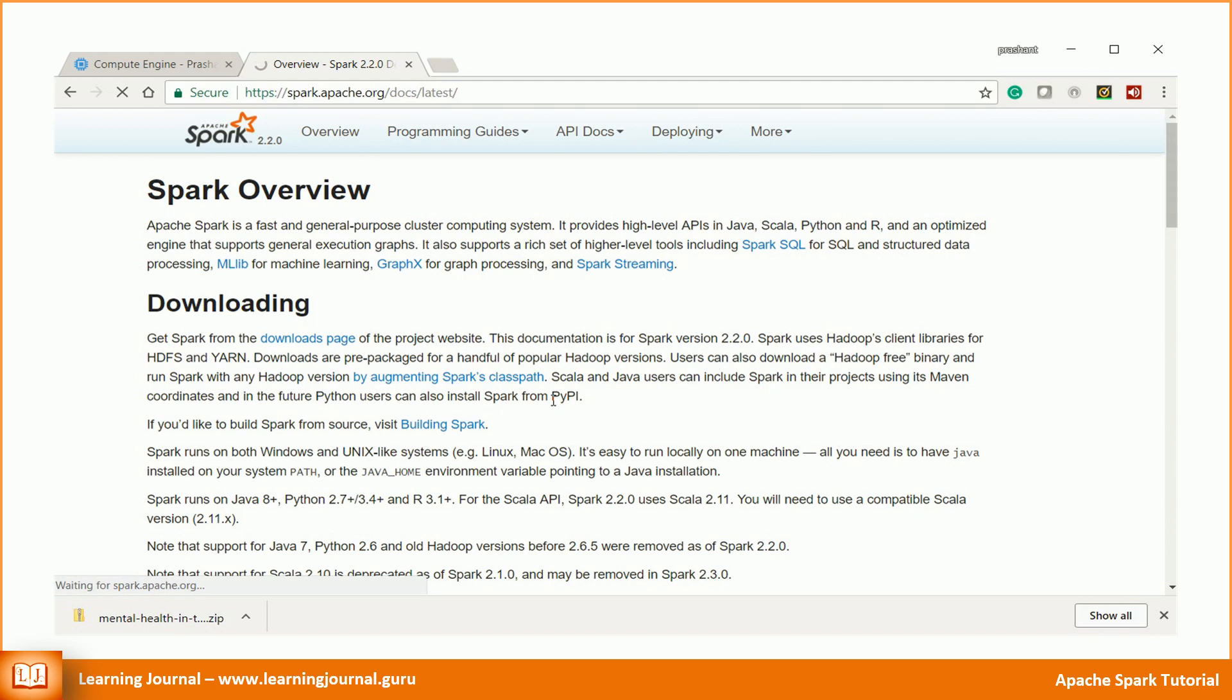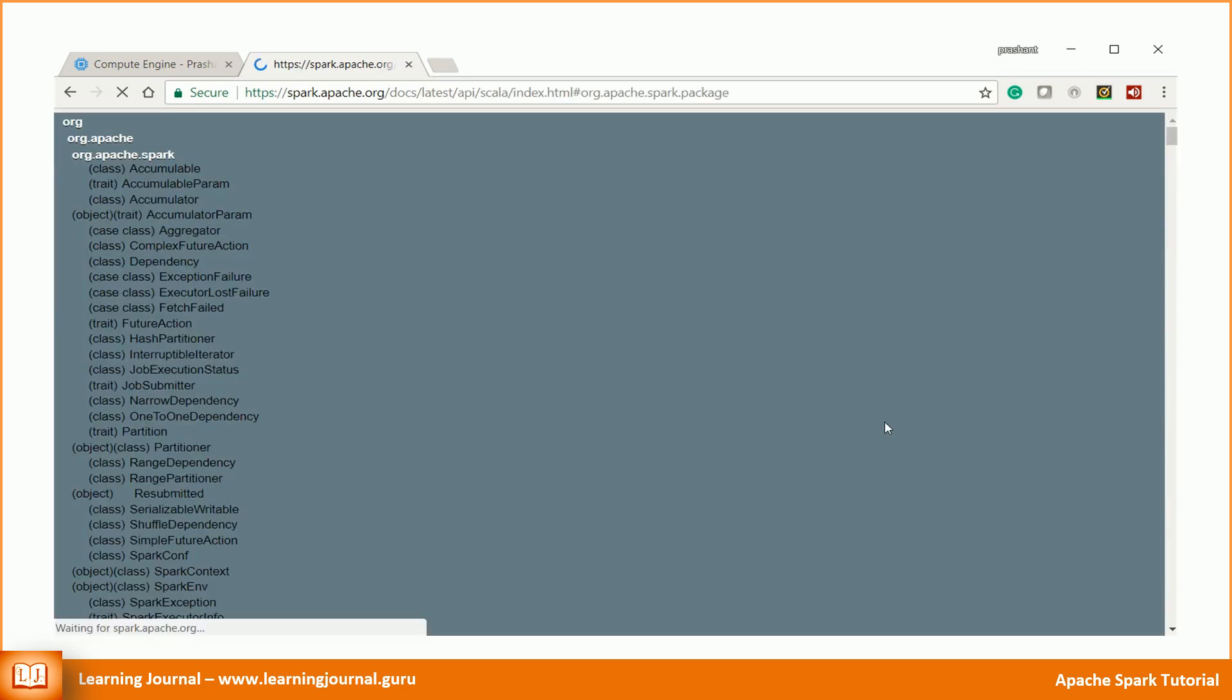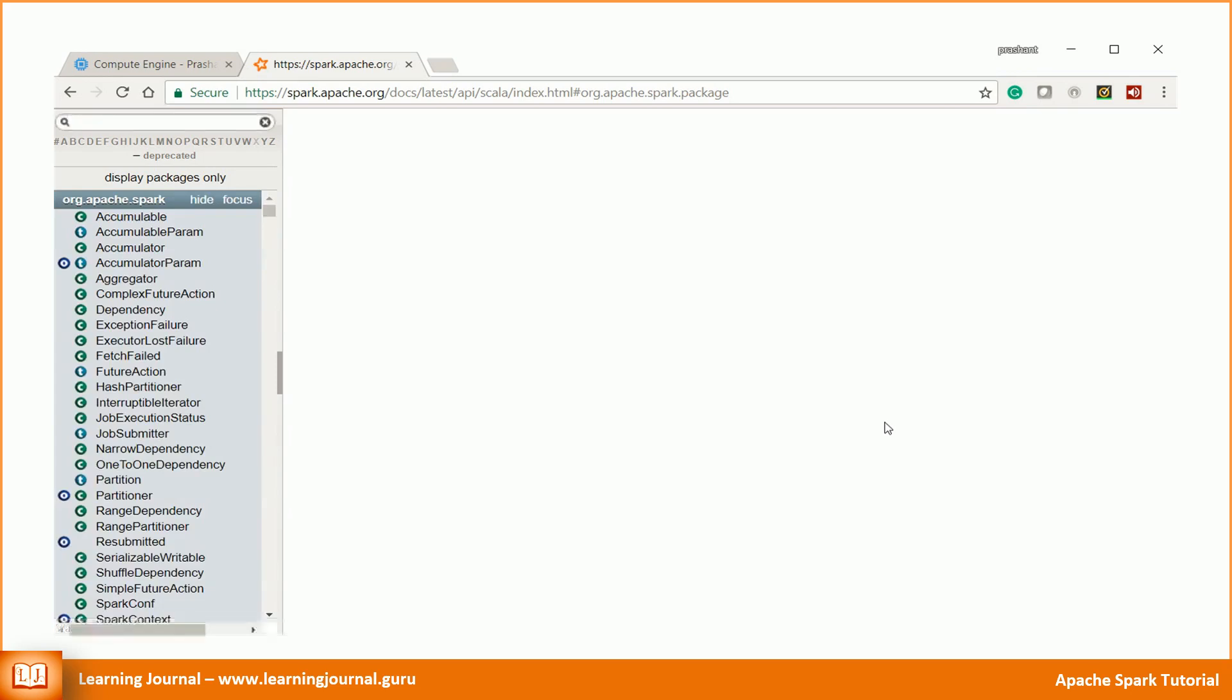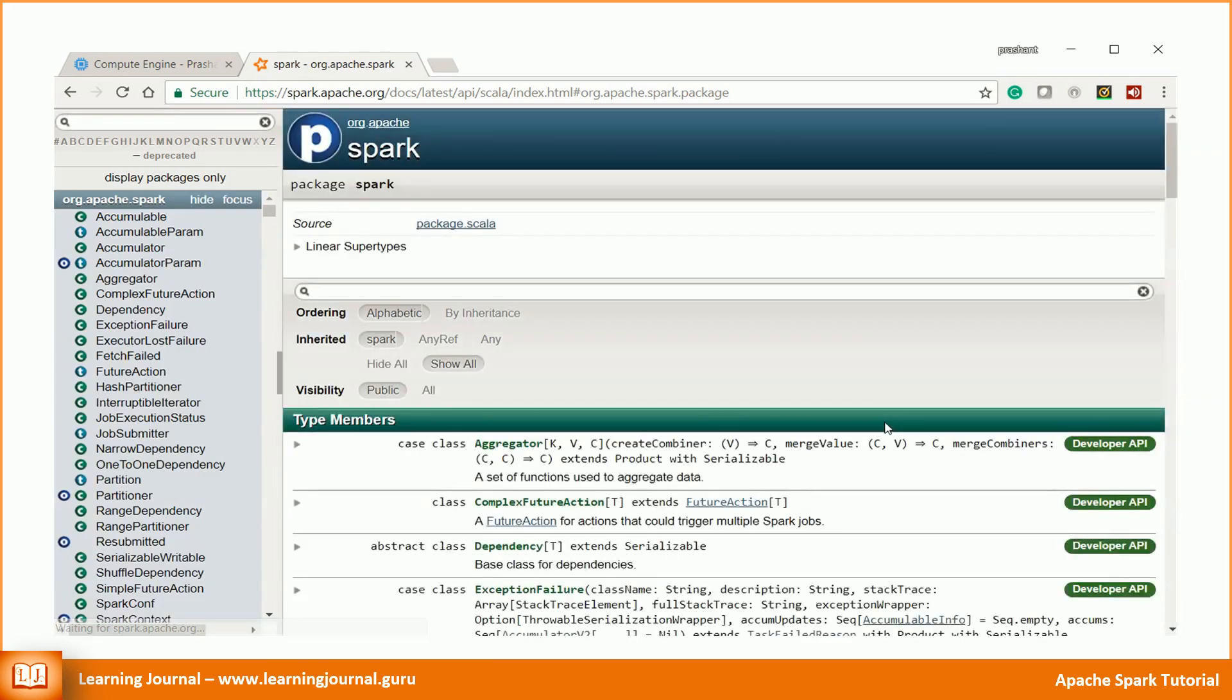The good news is that the DataFrame APIs are synonymous in Scala and Python. So here we are with Spark documentation. Where to start?